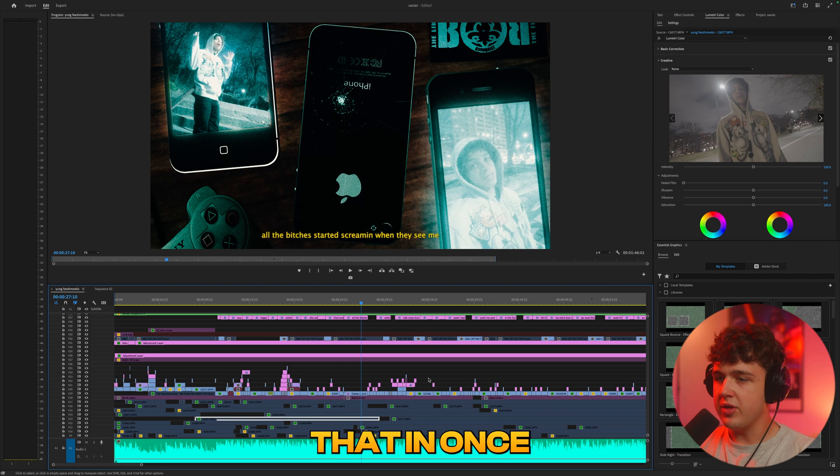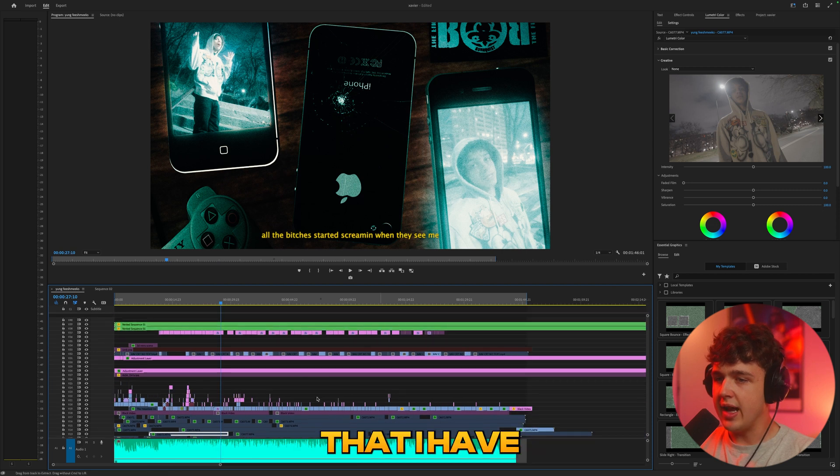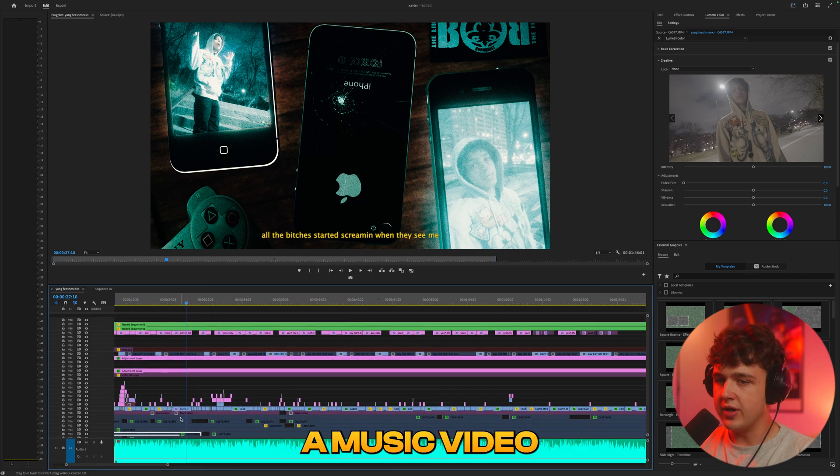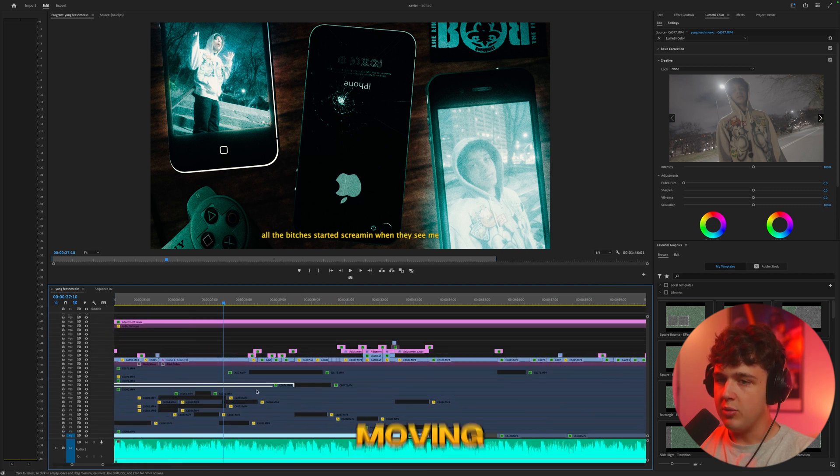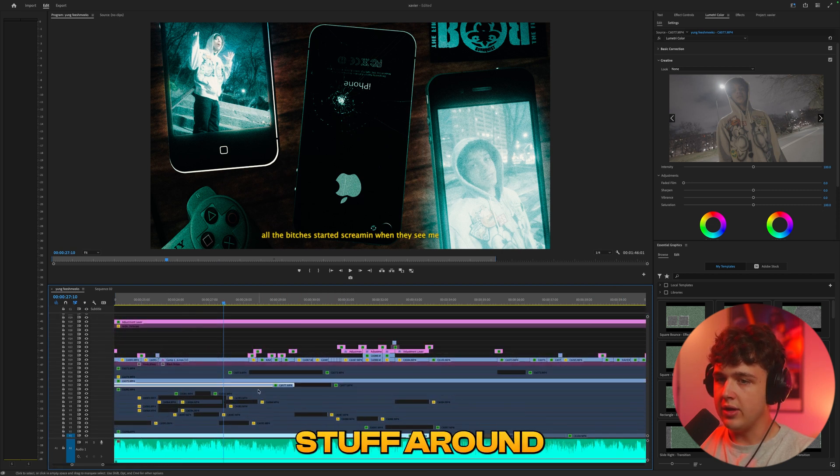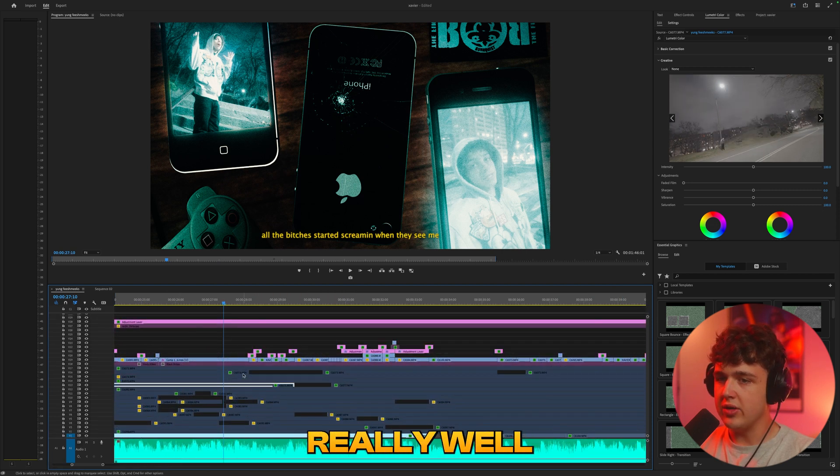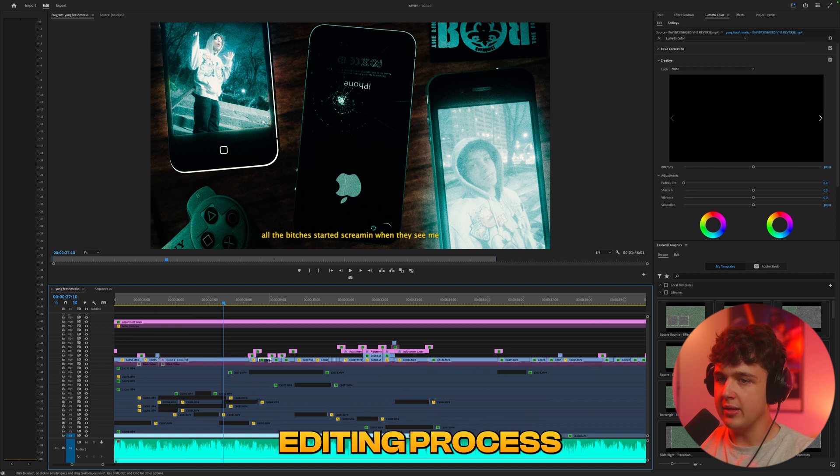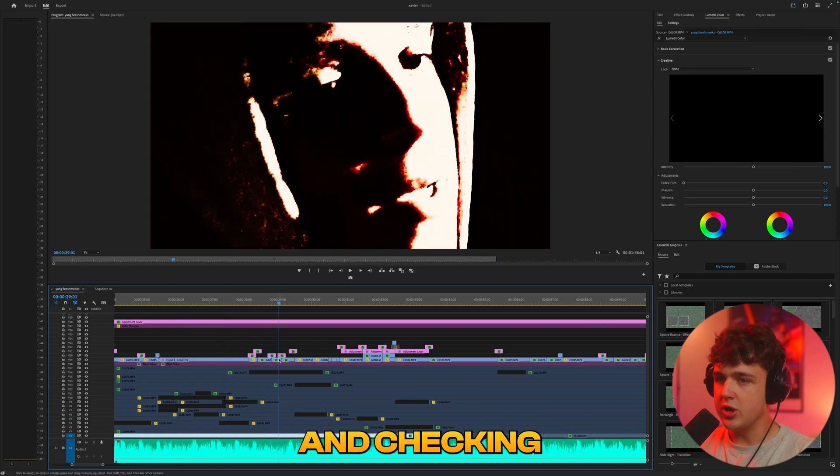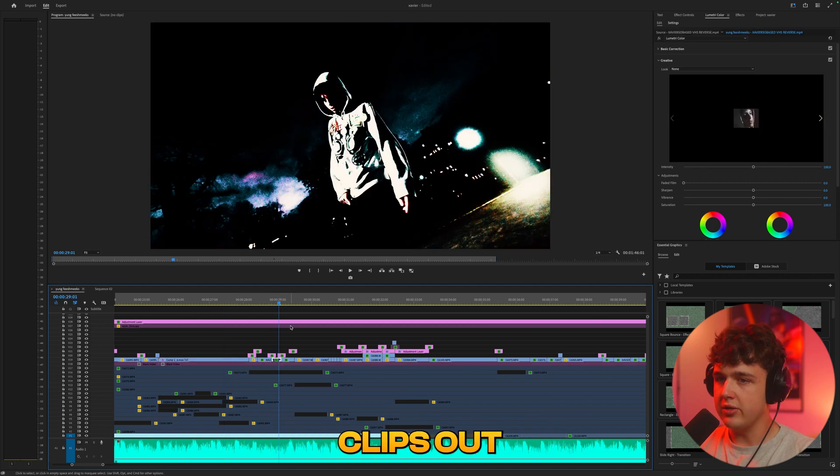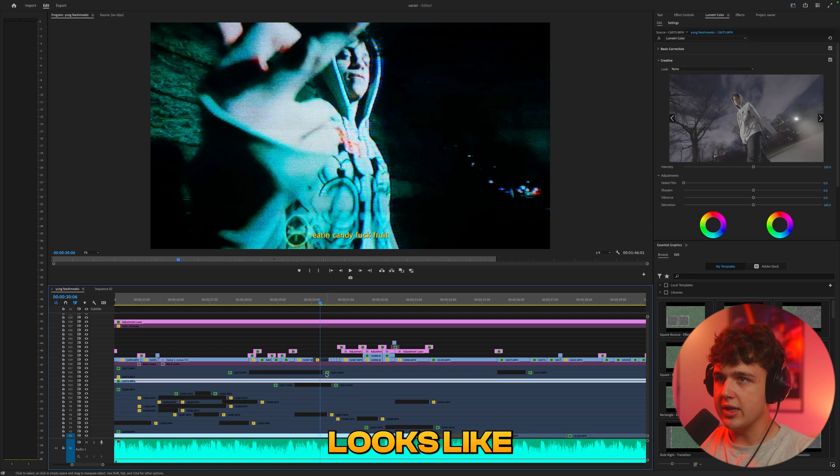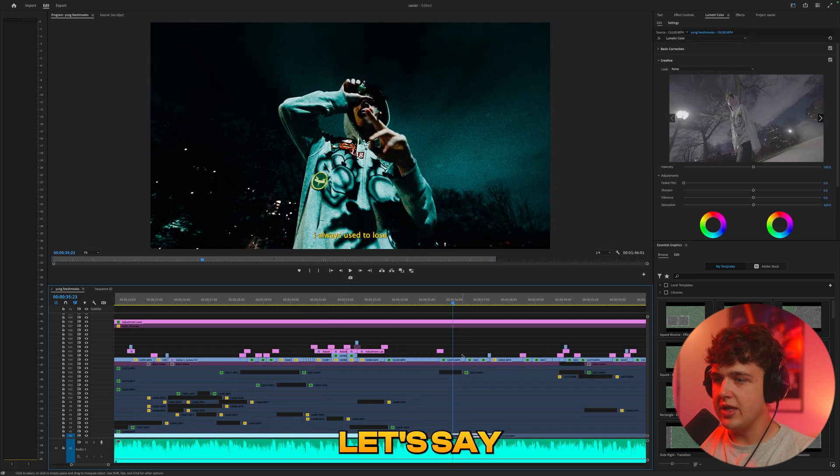Mixing that in with like the movement that I have down here of going into a music video moving stuff around it just works really well especially for my color grading process and my editing process and checking certain clips out. Like let's say for example I want to see what this clip down here looks like instead of the one I have in there.